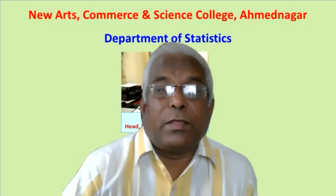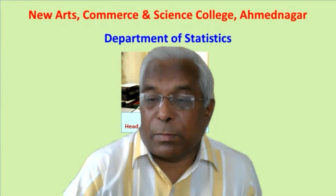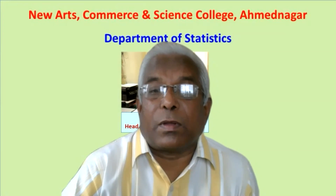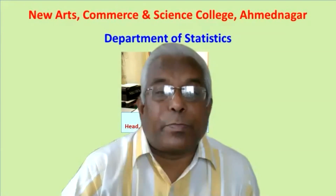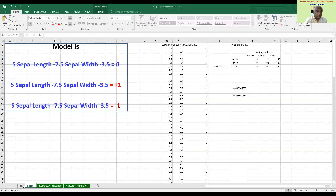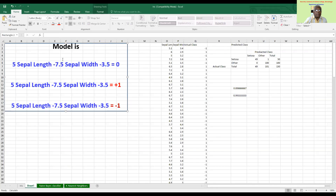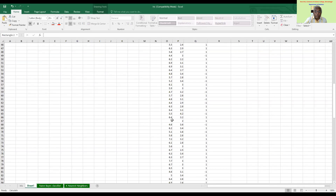Let's look at the iris flower file. We have the data here. For each flower, we will use sepal length and sepal width and apply the model equation to calculate a value. Based on that calculation we declare the class. We need to do this for all 150 flowers.